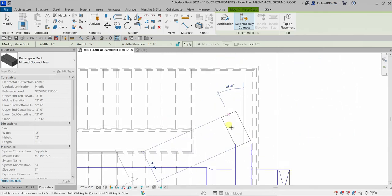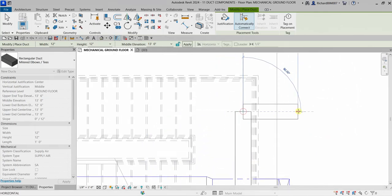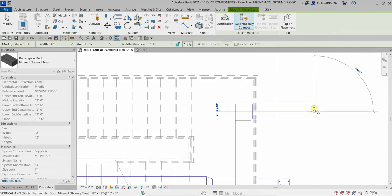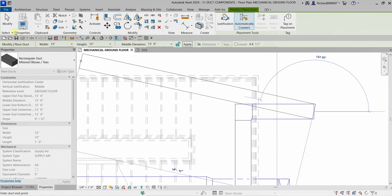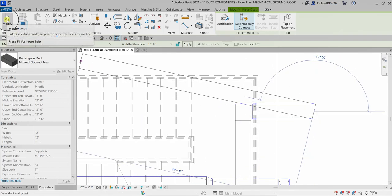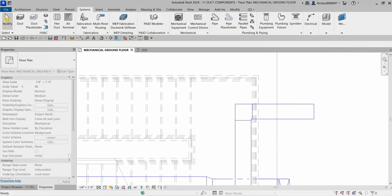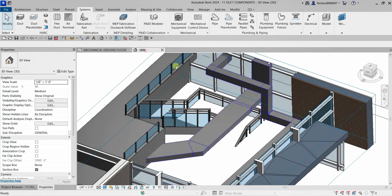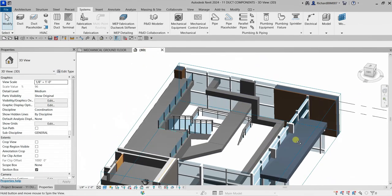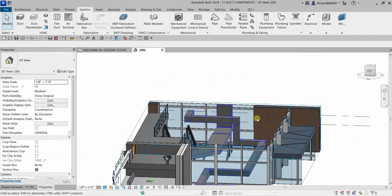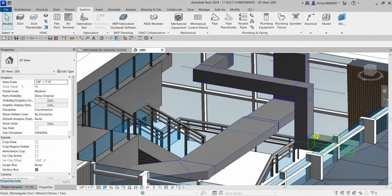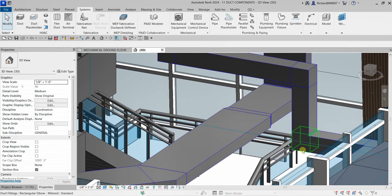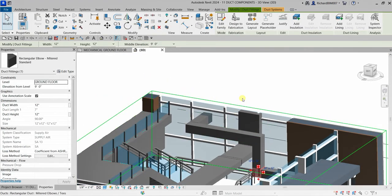You'll notice it creates a transition there. I was able to change the height of my duct. Let's check it in 3D view using Selection Box — and that's what I'm talking about.